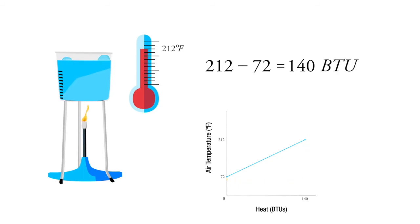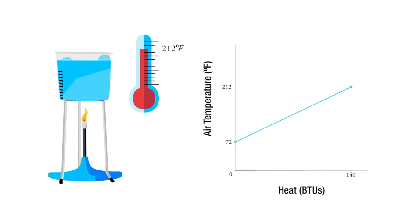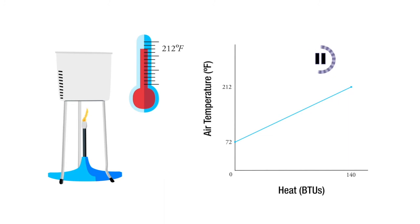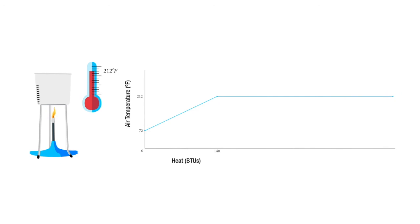If we take that same pound of water and we change it from 212 degrees of water and we're going to boil it, so we're going to change it to 212 degrees steam, how many BTUs is that going to take? Go ahead and take a guess. Hit pause and just take a guess. It's pretty remarkable because where it only took 140 BTUs to take water from room temperature to the boiling point of water, changing state from water to gas requires 1,061 BTUs for that pound of water.